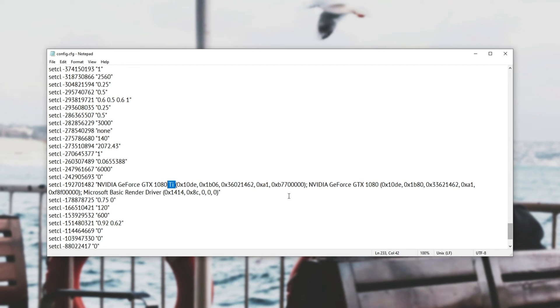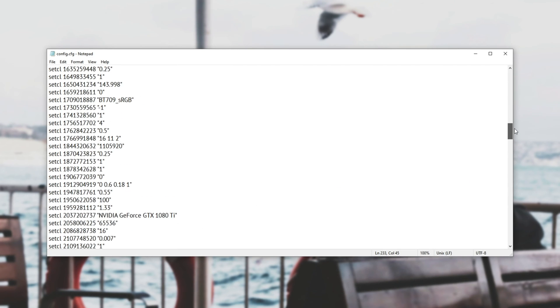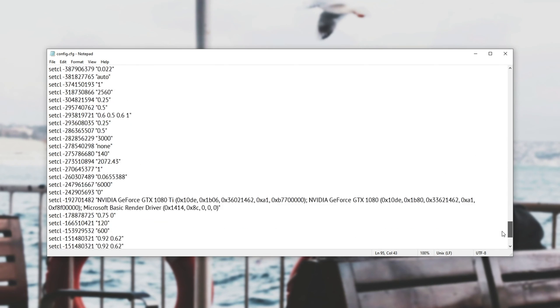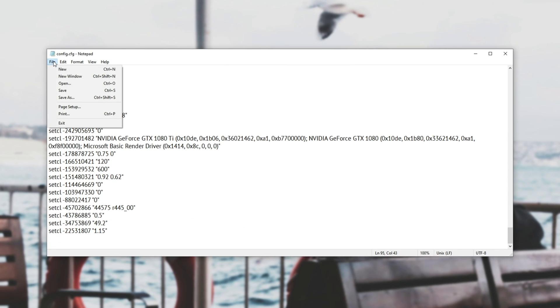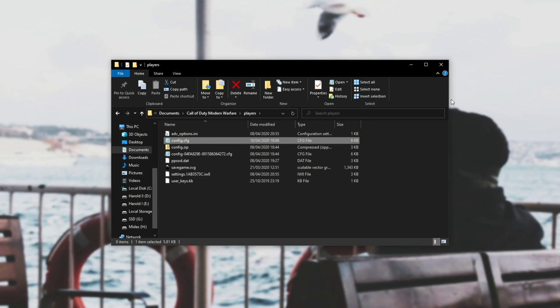So all that I needed to do was copy this first name over here of my high performance GPU in my computer, copy it, scroll up and paste it into these inverted commas over here. Then once you make sure that you have the correct graphics card name over here as it appears at the bottom you can go ahead click file, save and close out of this window.